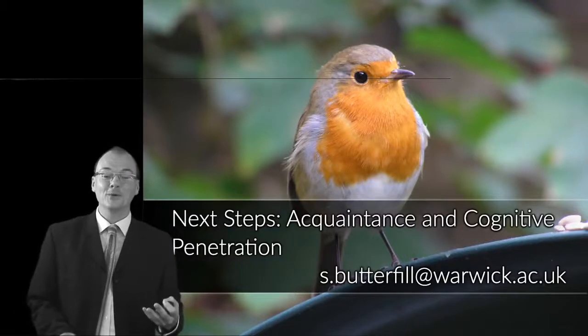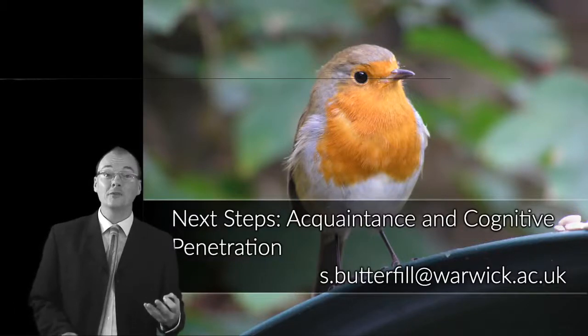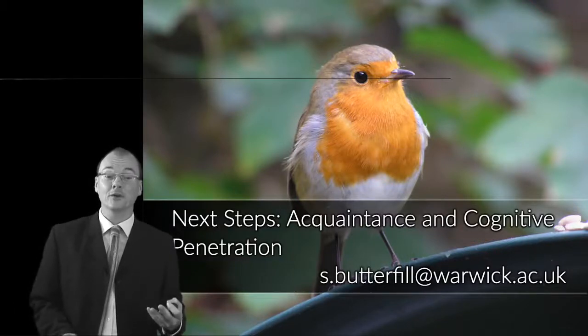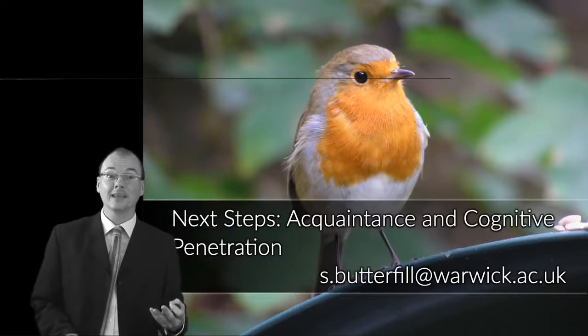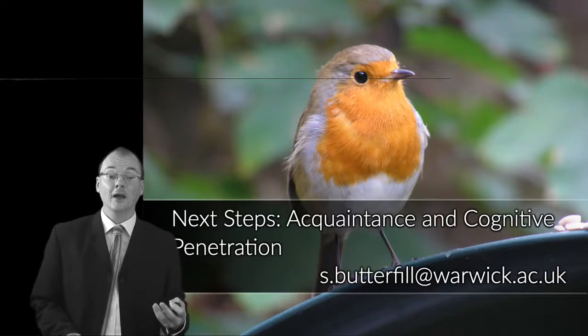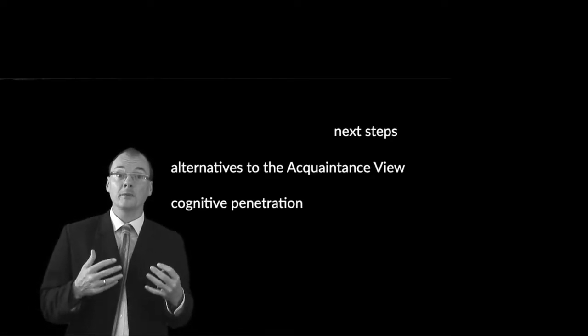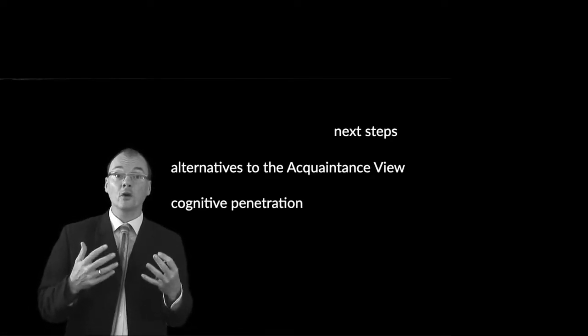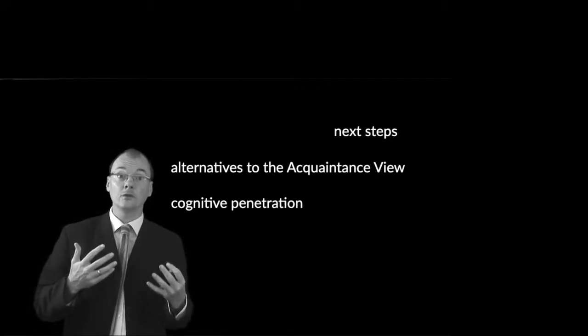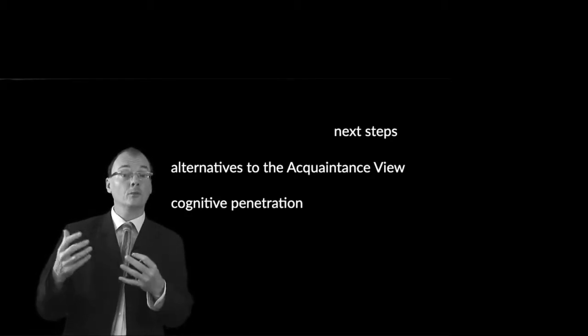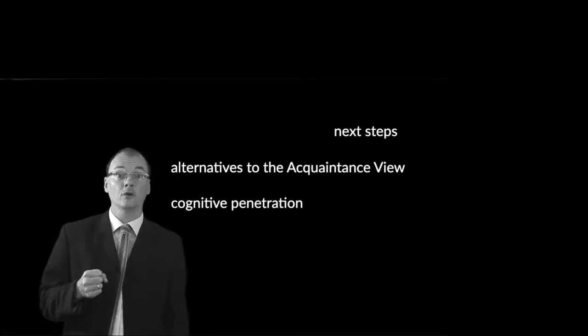So what does week two of Mind and Reality hold for us? Good question. Two things. First of all, we're going to carry on thinking about the acquaintance view and I will introduce you to some alternatives to the acquaintance view. Secondly, we are going to think about the topic of cognitive penetration, the ways in which your cognition can influence your perception or not, the ways in which perhaps your perception is isolated from your cognition.